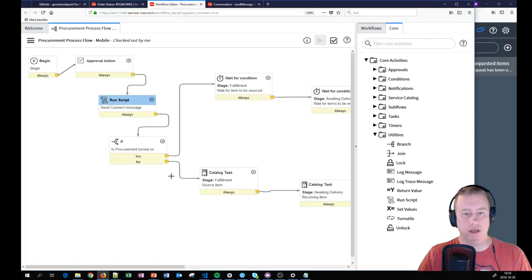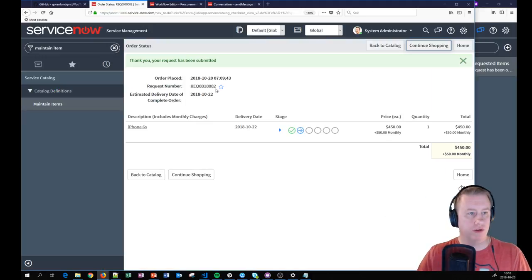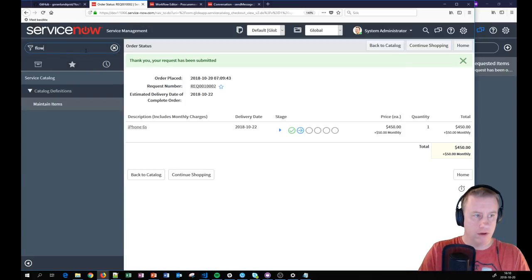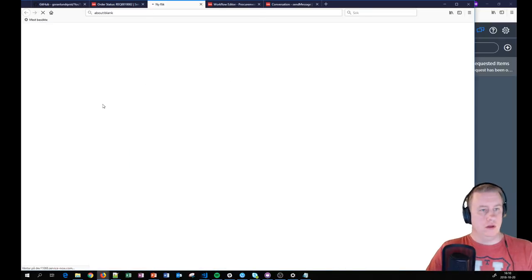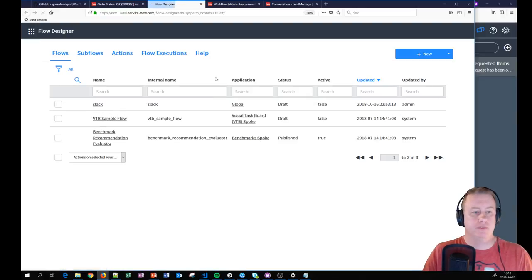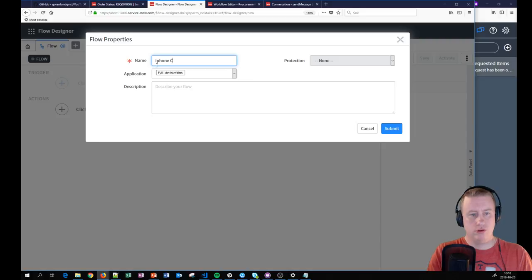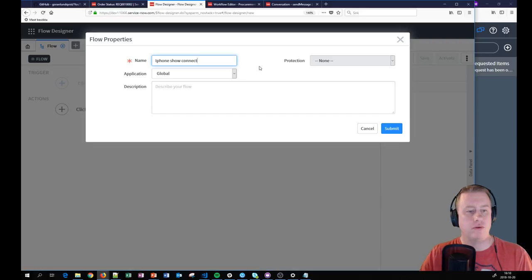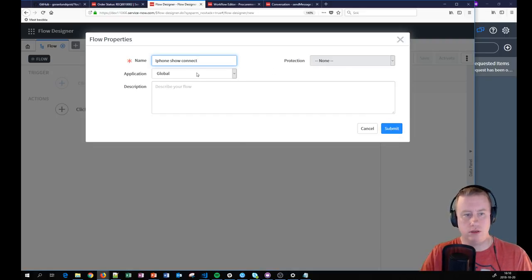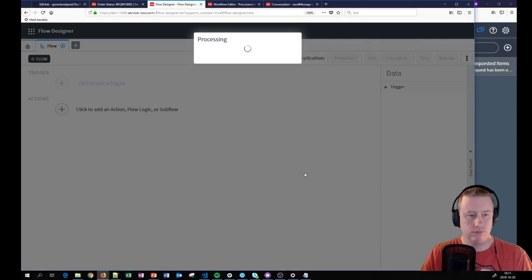That was how you do it in a workflow — quite simple, though you can of course make much more complex messages. Now let's look at the Flow Designer. We want to create a new flow — let's call it 'iPhone Show Connect' — just to demonstrate. We'll put it in the ITSM spoke and submit it.